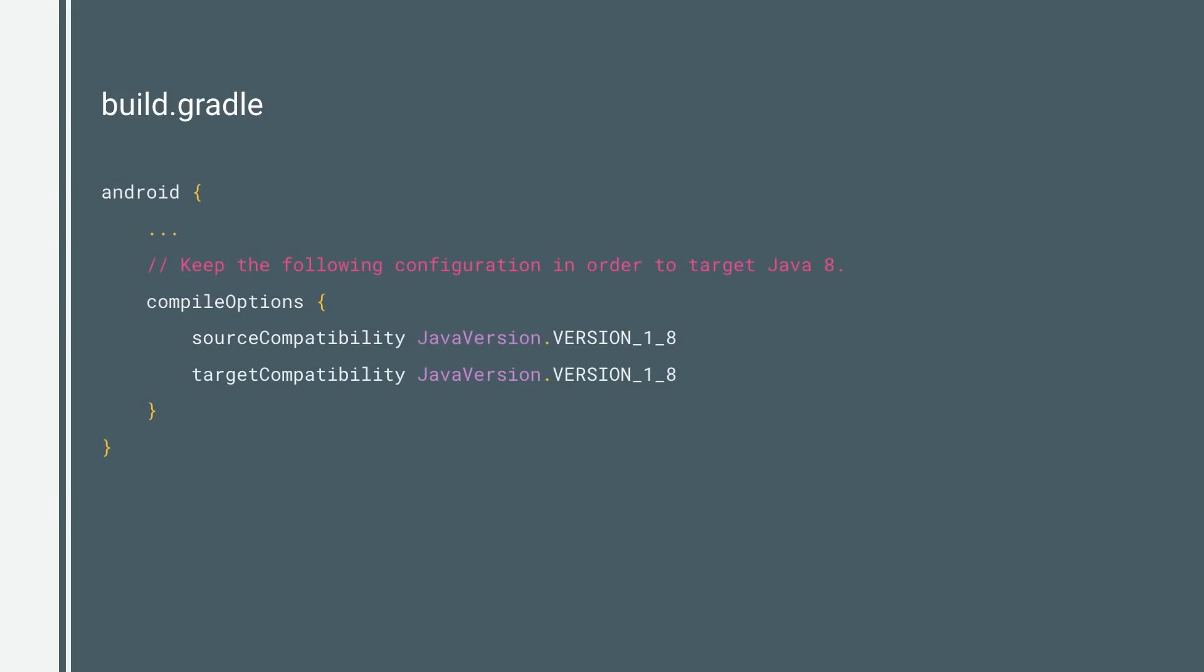Other than that, make sure you have the following lines in build Gradle, and that you're using at least Android Gradle plugin version 3. For important plugin migration instructions, refer to our other video or the documentation linked in the description.